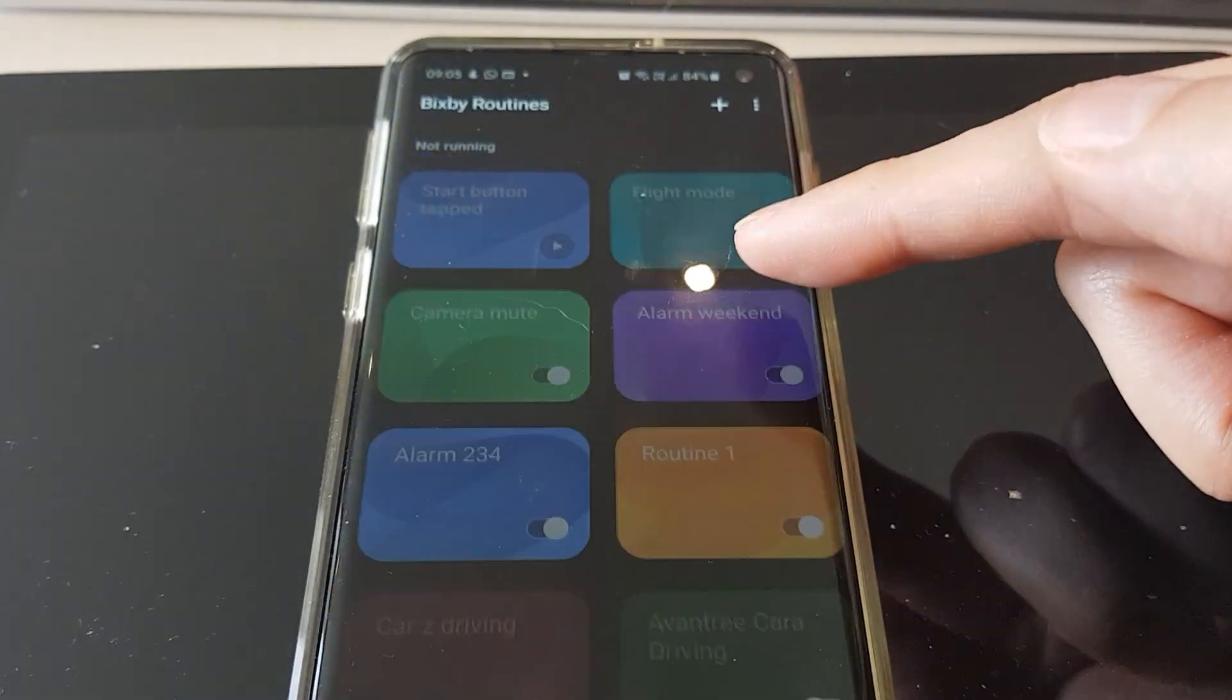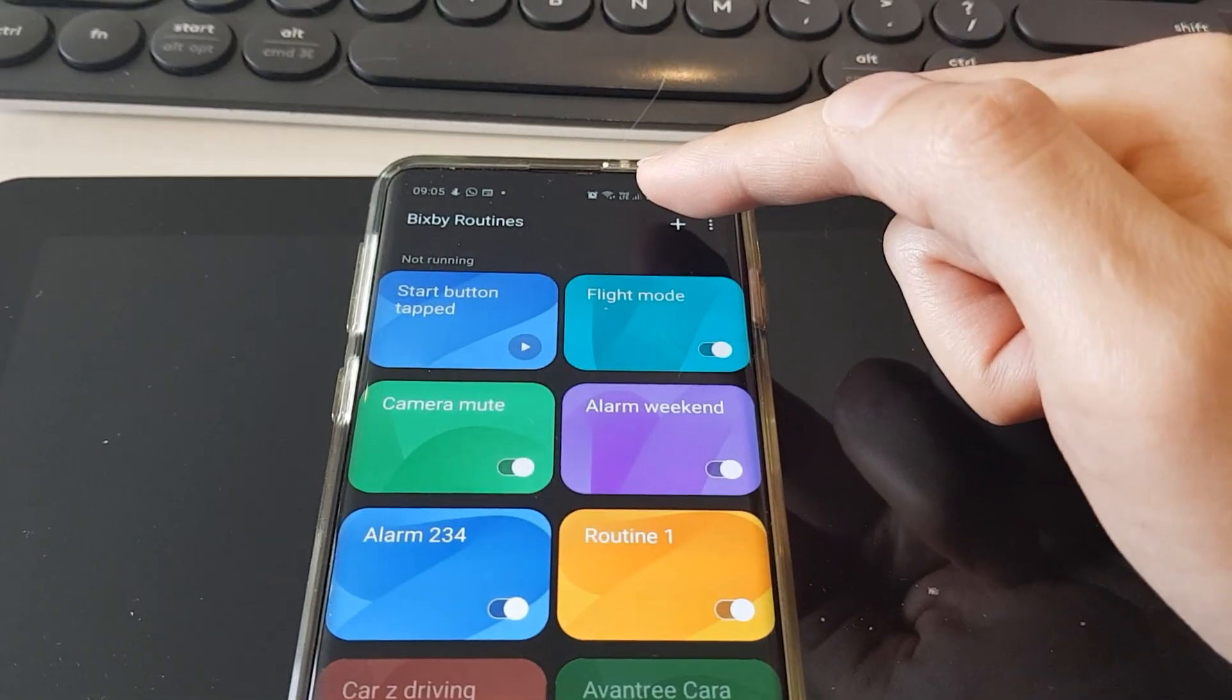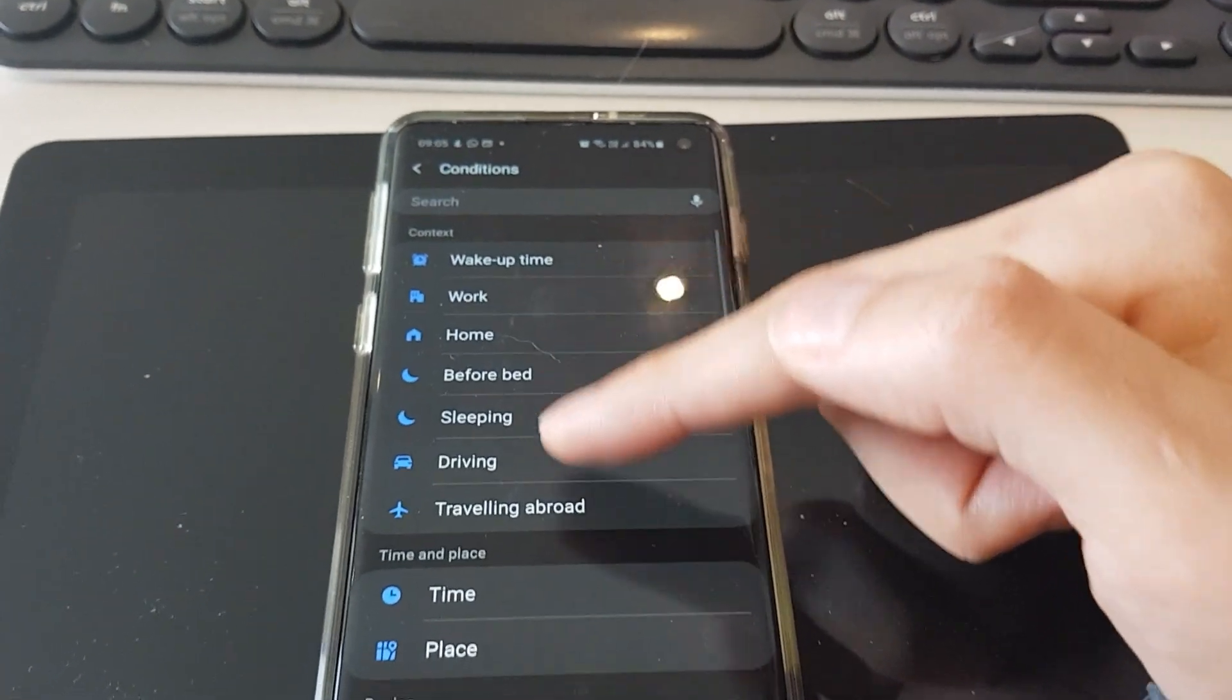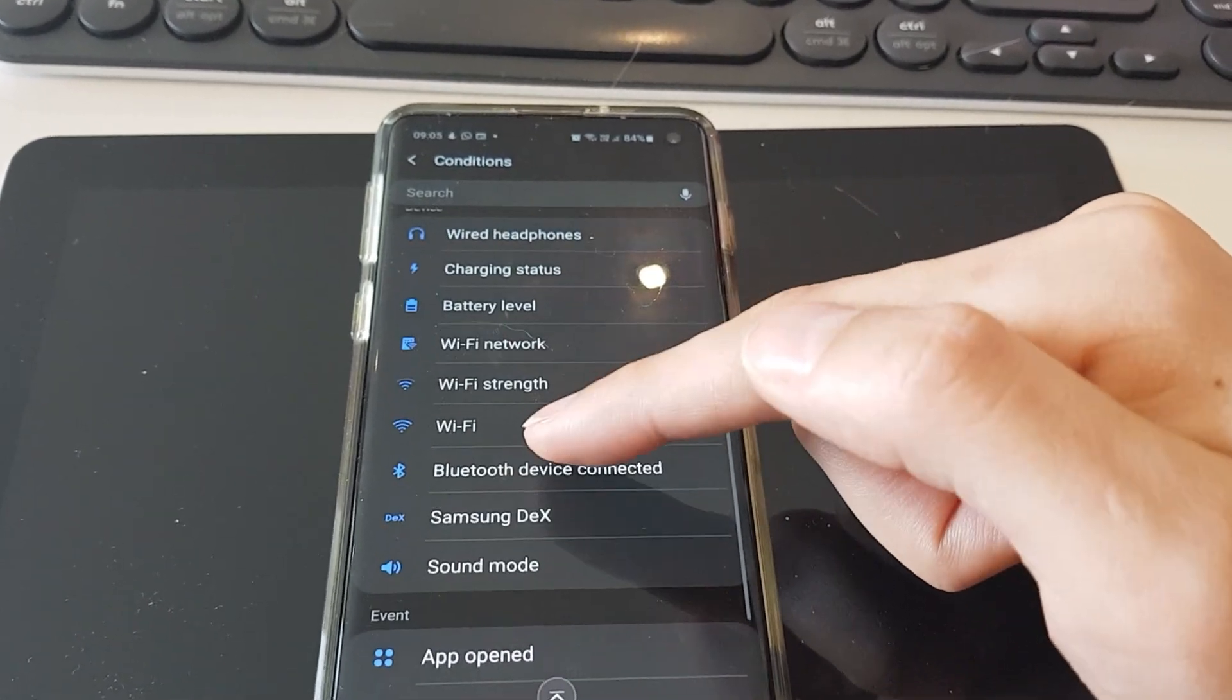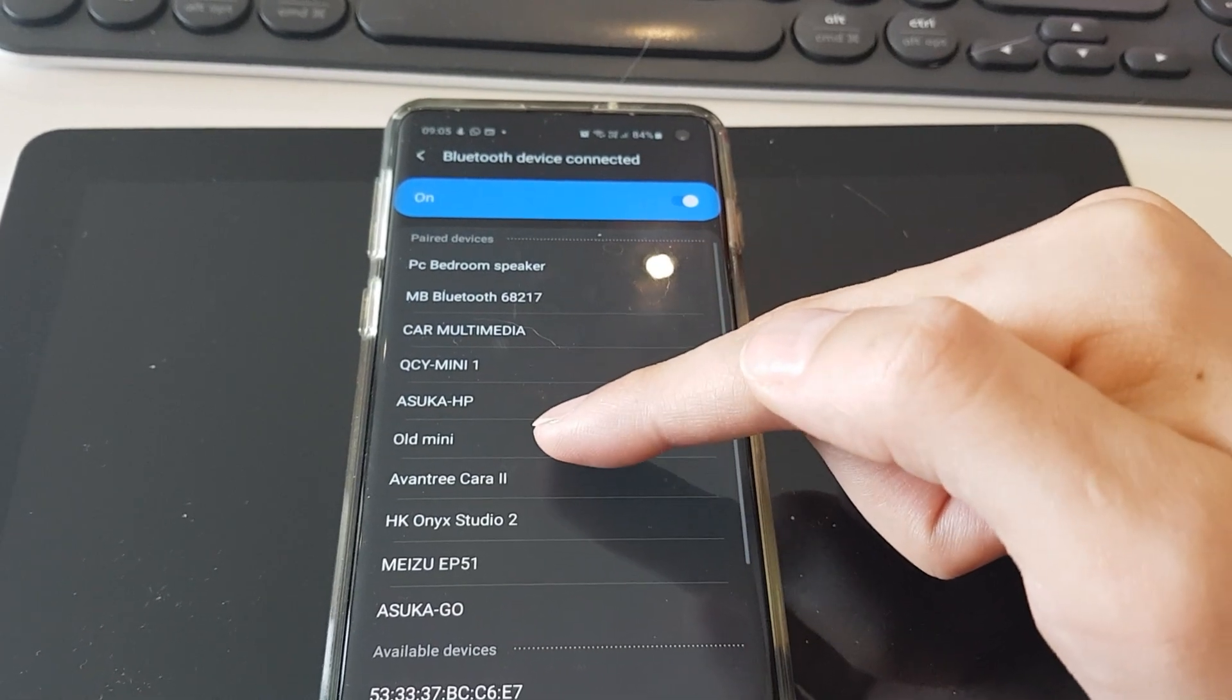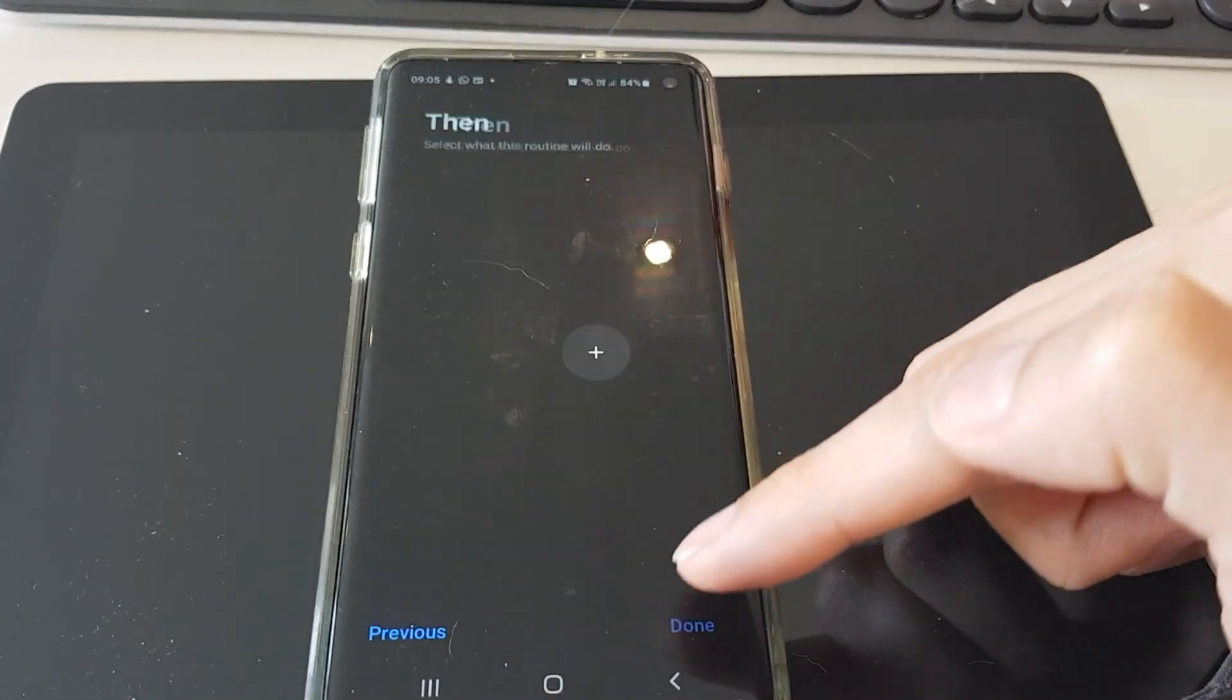Step three, open the app Bixby routine. Press the plus icon on top right corner. Press plus in the middle to select the trigger. Scroll down and select Bluetooth device connected. Find and select the target Google Home device. Then click next on the bottom right.